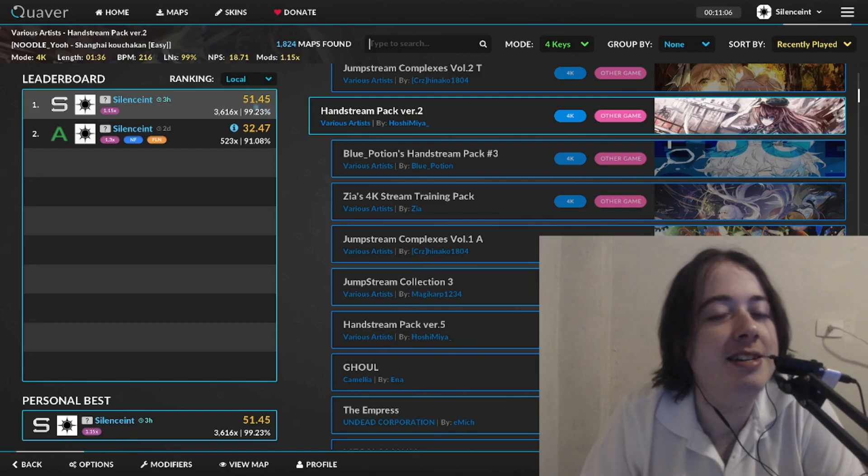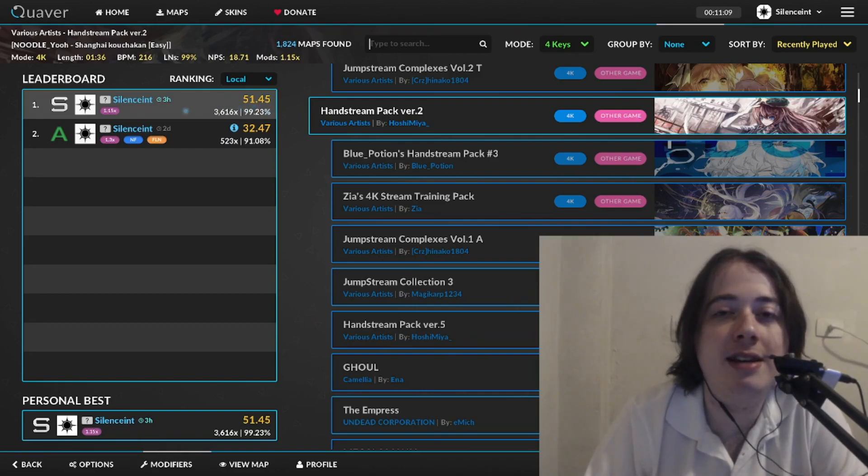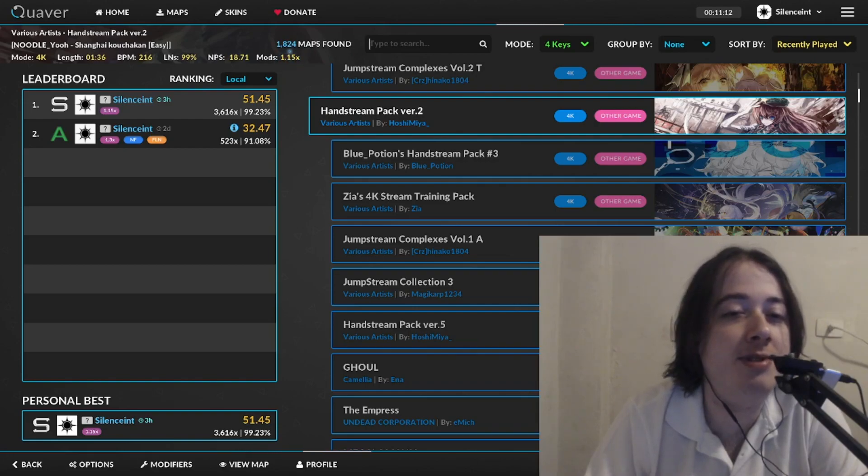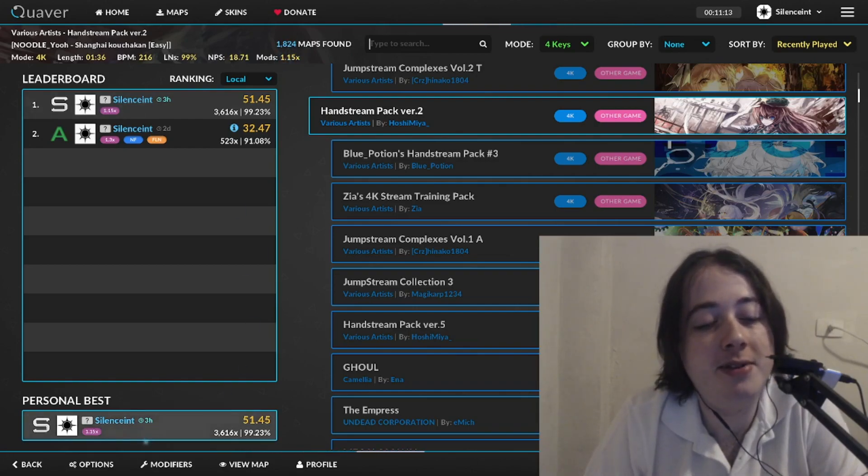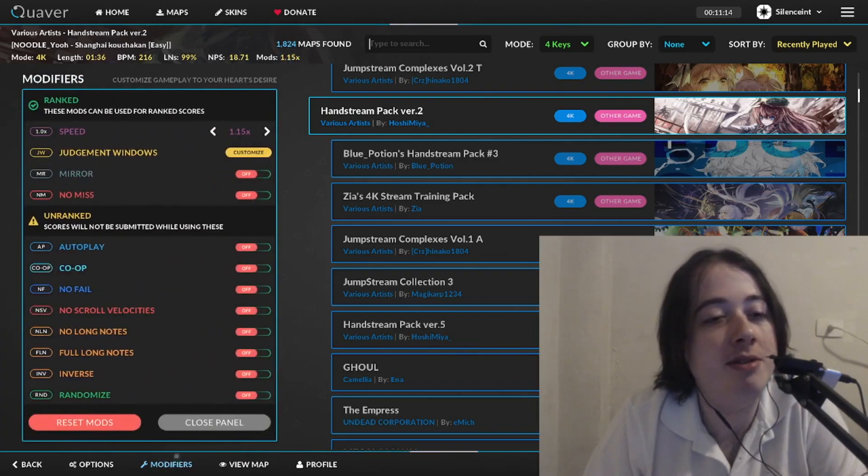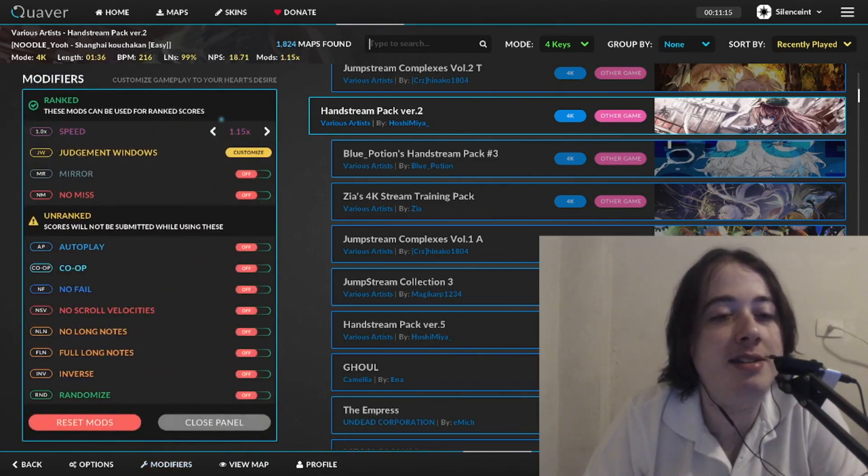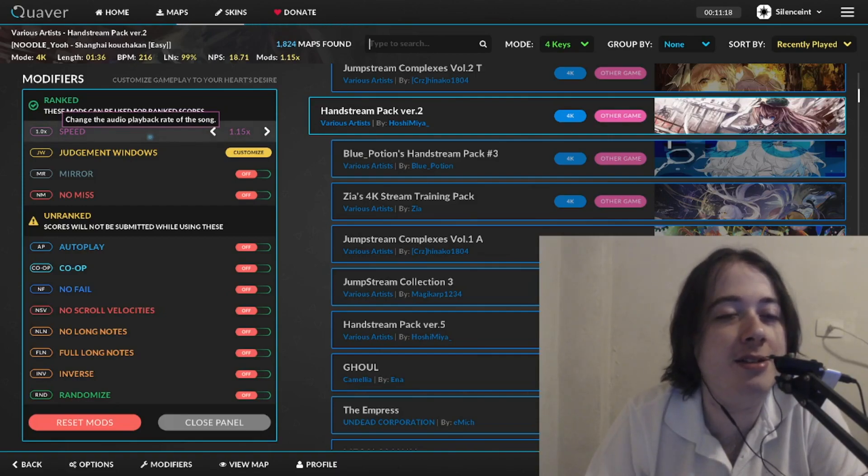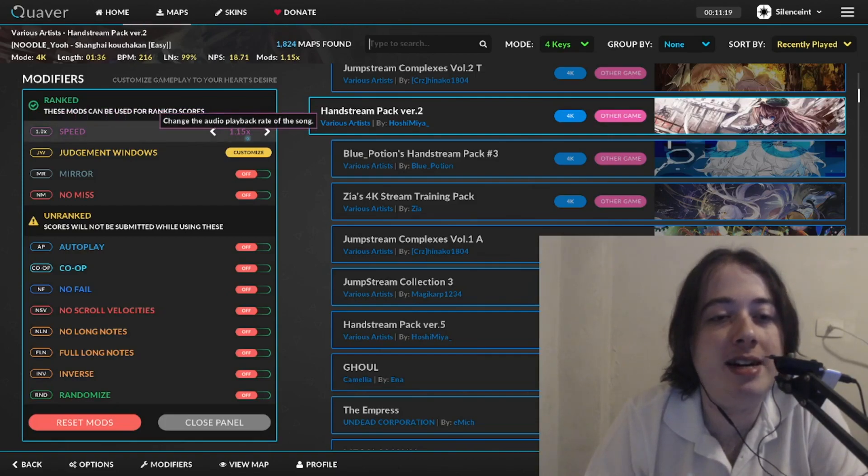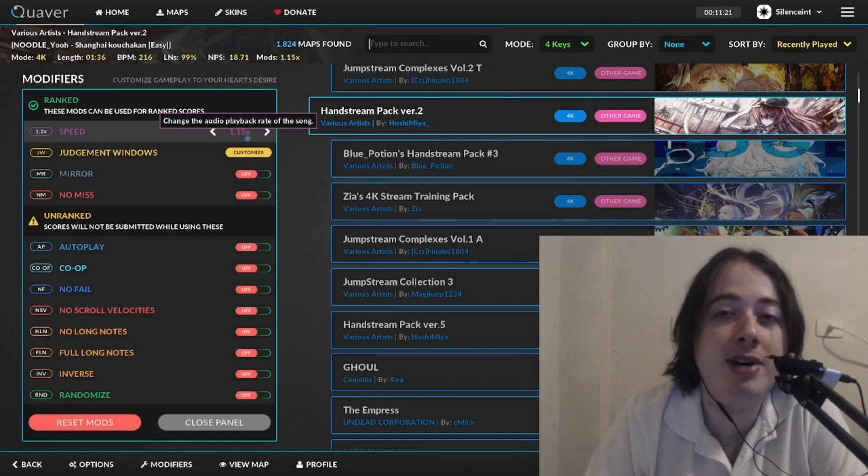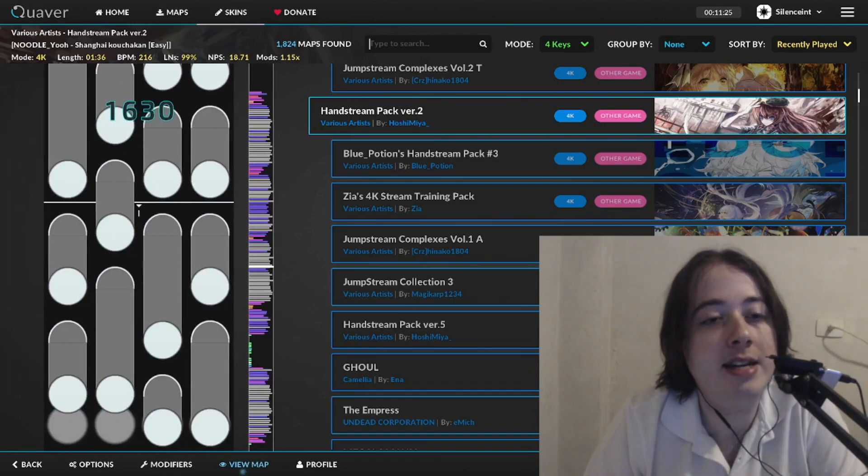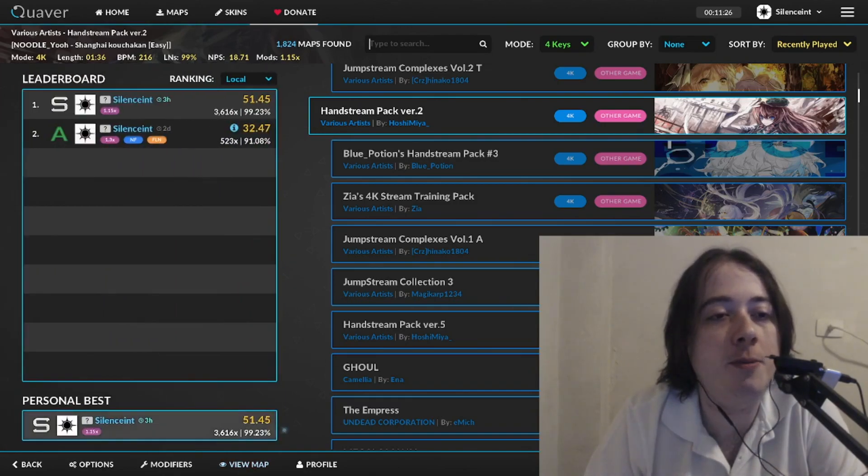It's a full combo on a 216 hand stream. As you can see, this is the reason why I play Quaver by the way. You can raise the speed and lower the speed with one click. I played it on 1.15, which is 15% increased speed, and got a full combo.